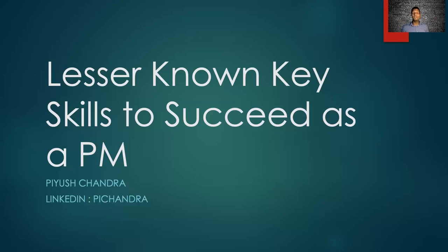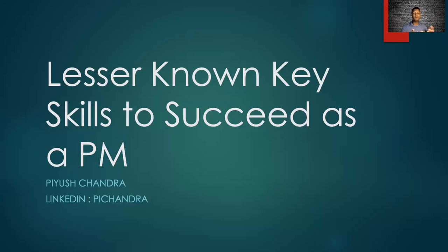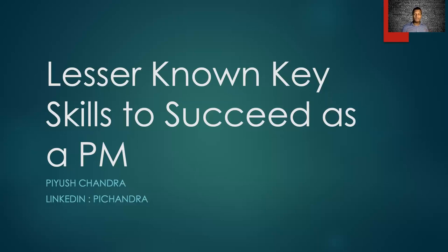But in my opinion, those are the building blocks, the starting points. You have to have those to be a product manager. But simply having all those skills, simply being a critical thinker or very logical does not guarantee your success as a product manager. Today, I'm going to be talking about a few key skills that have helped me succeed as a product manager, but are not so well known or not so well talked about.